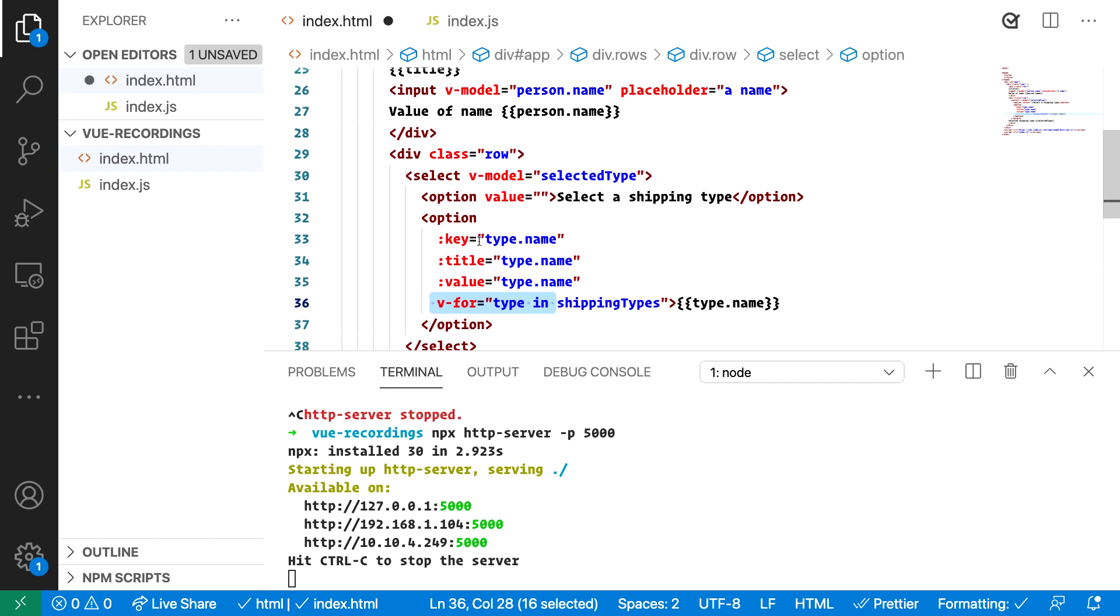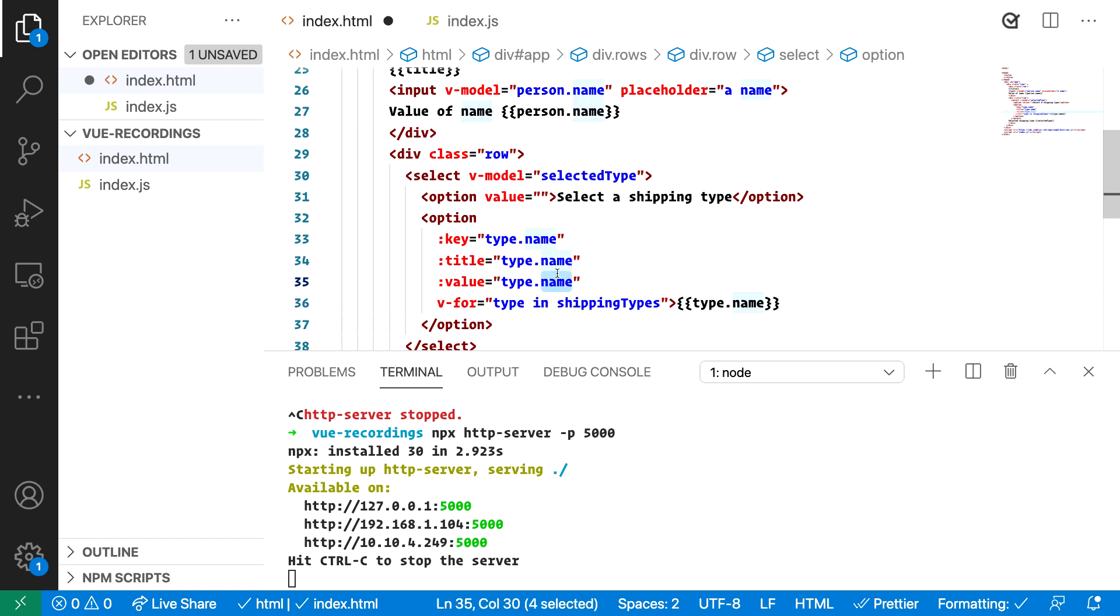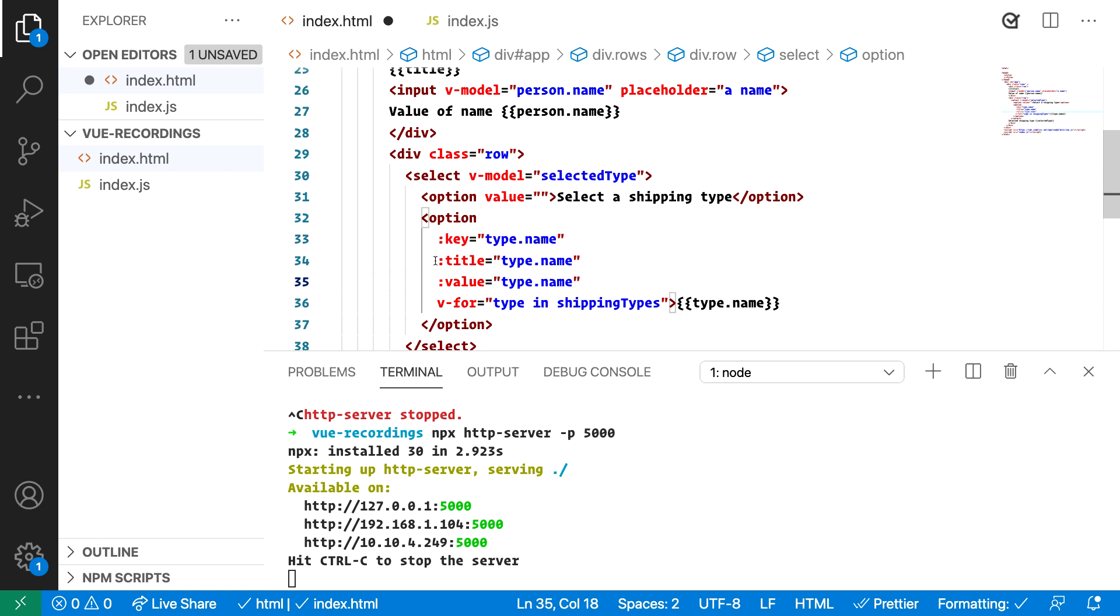There's also things where we bind the value element to type name and this is just us going through each item in the list and saying this is the value. This is the title, the thing that shows if you hover over the element and a key here. When it comes to keys this is about making it easy for Vue and tell Vue how to optimize. We don't need to really care. The only thing is that we need to point out something that's unique and for us uniqueness spells the type name. But let's have a look at the shipping types.